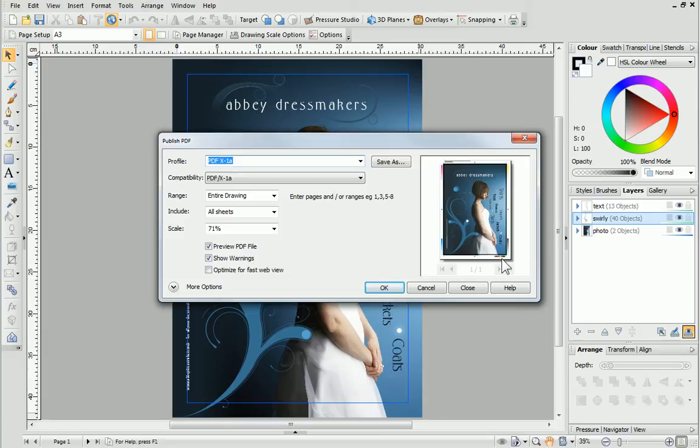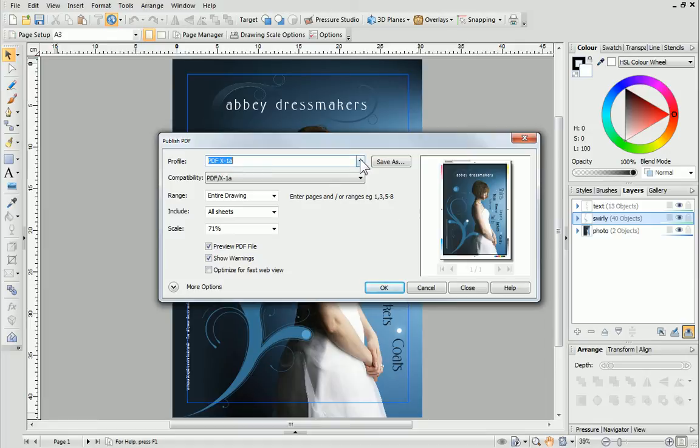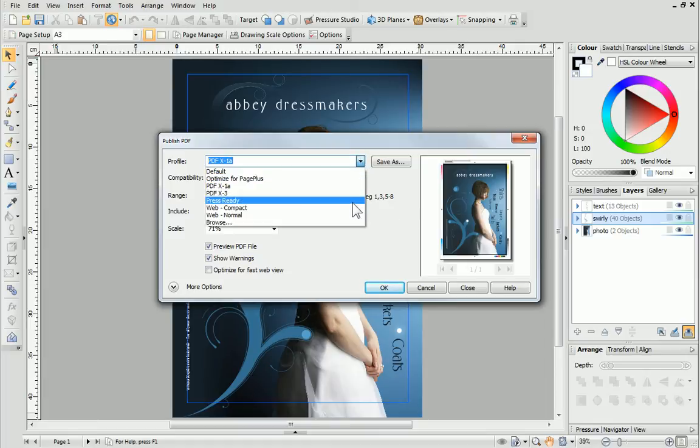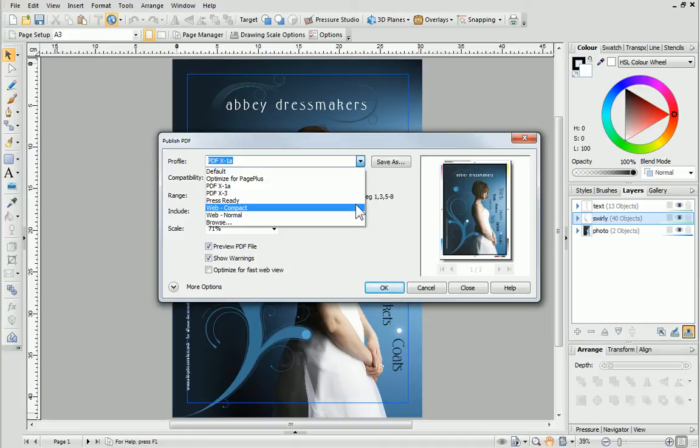Alternatively, if you wanted a screen-ready PDF, i.e. to upload to websites, you could choose the Web Compact profile. Here, images are downsampled, which helps produce a smaller file size and quicker loading from web pages.